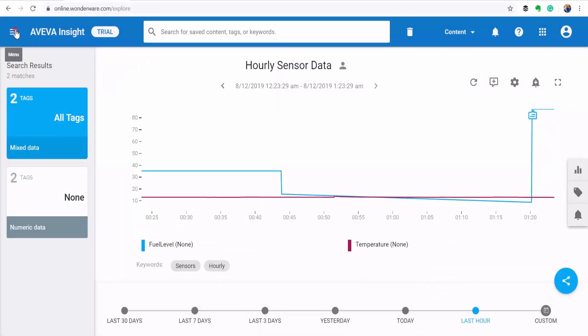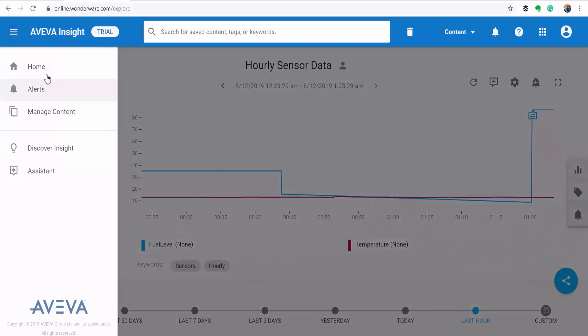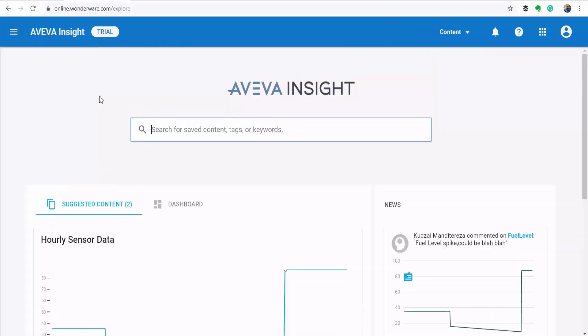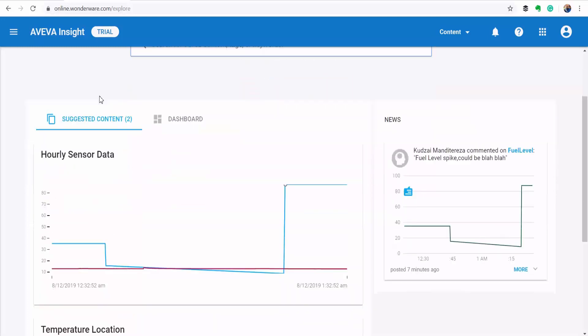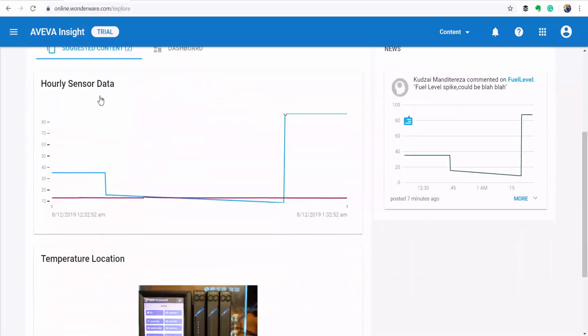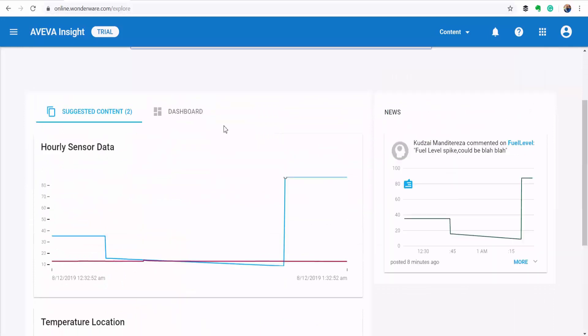And then when you go back to the homepage, as you can see here, the dashboard is suggesting content for me based on my activity in exploring the data. So this section here is your news feed, which is whereby AVEVA Insight learns your data and then it starts to give you some unusual and interesting events in your data.